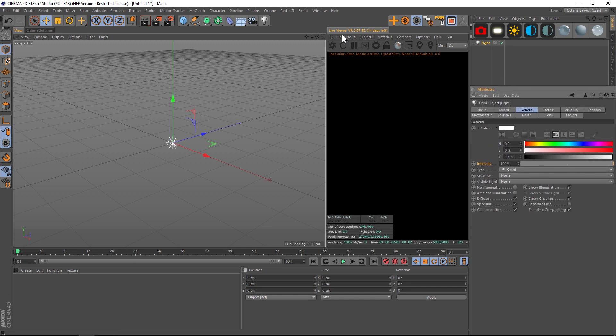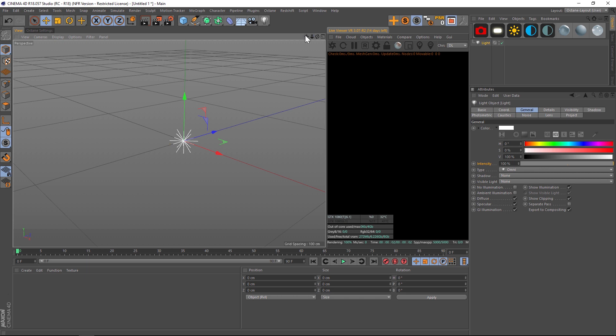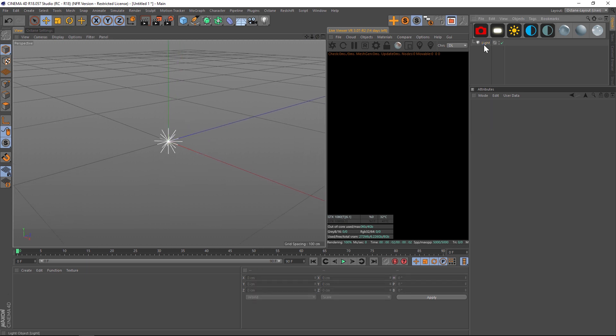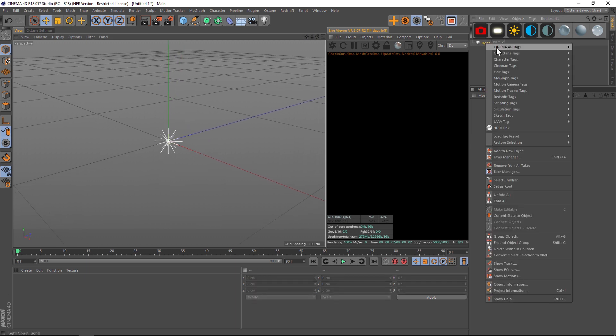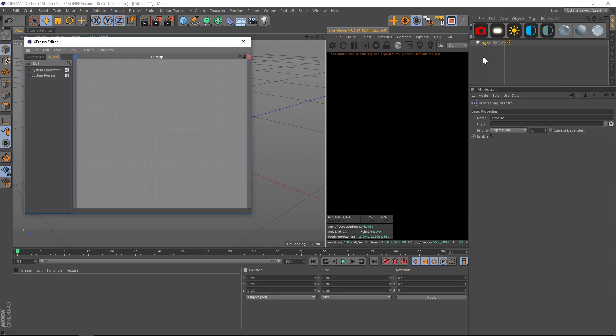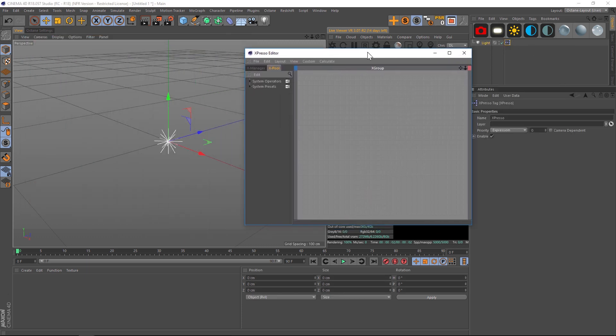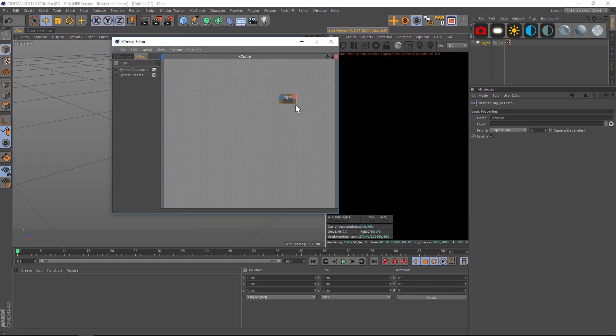Don't get too scared about the Espresso - it's gonna be very basic. Let's right click on our light, go to Cinema 4D tags, and go to Espresso. That is going to add a little tag and a pop-up window. We're going to drag our light into our Espresso window, just like if you made a material.